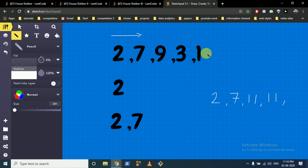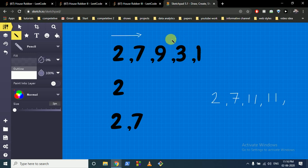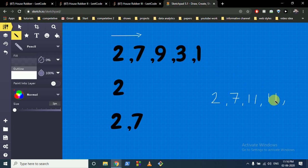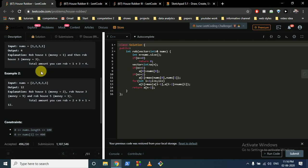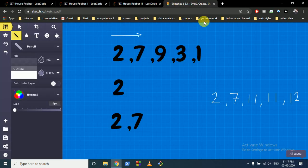For the next house you can either take 11 or 7 plus 3, which is 10. The maximum remains 11. For the last house you can either take 11 plus 1, which is 12, or the previous value. The answer is 12. I hope you understand the logic — you are simply using the DP array.